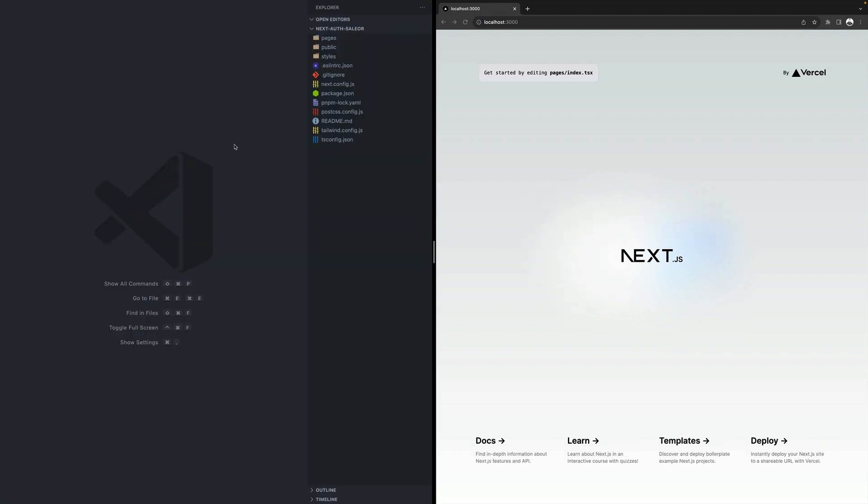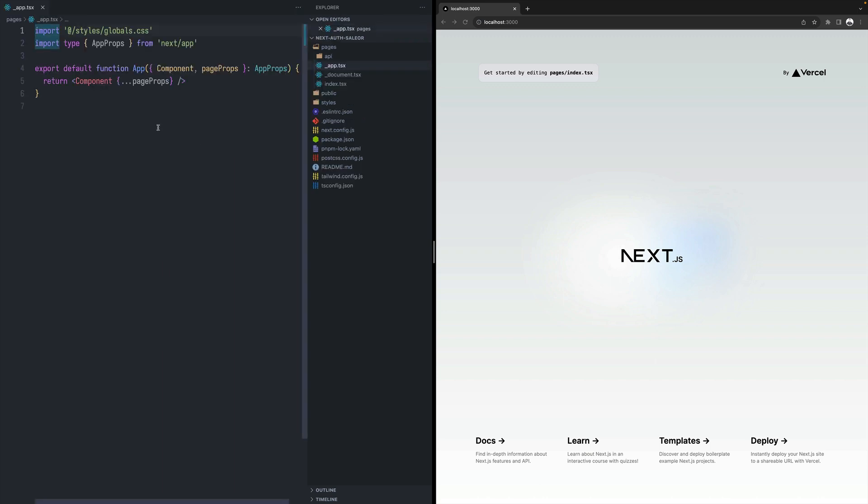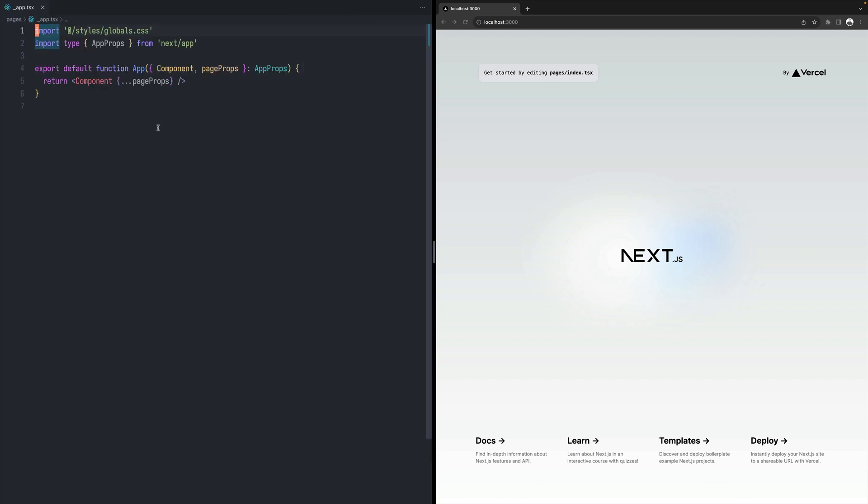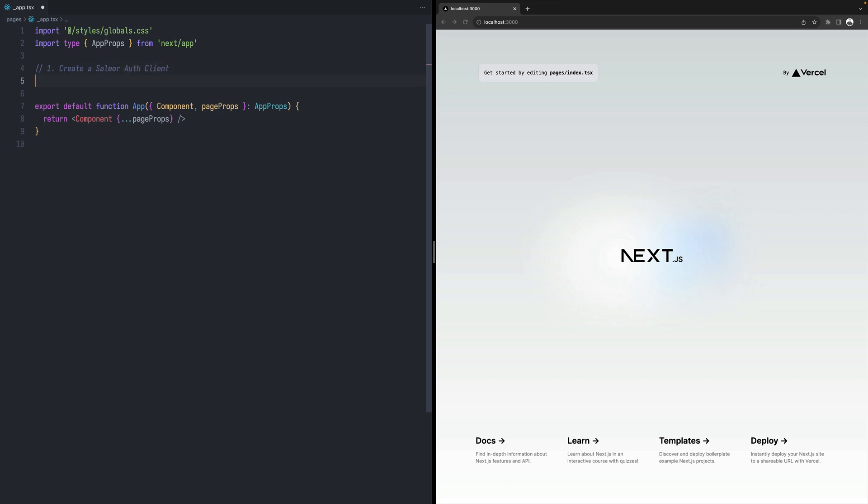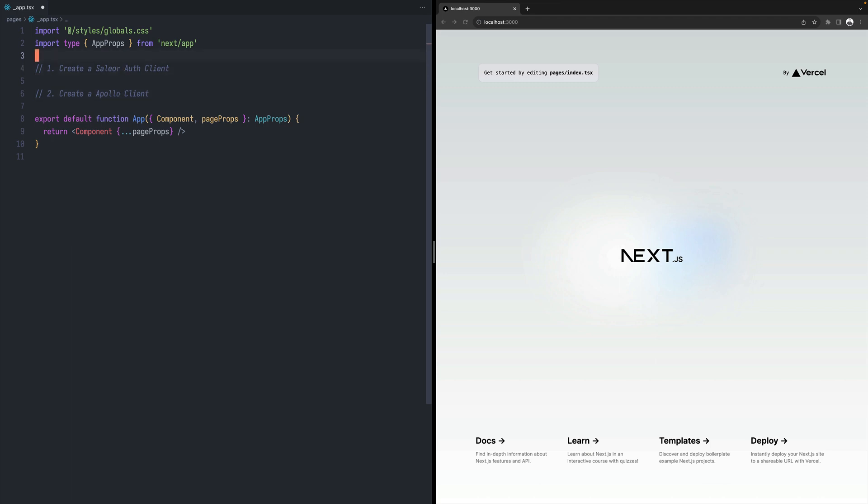The first thing we need to do to add authentication to our Next.js application is to open the app underscore app file. And here we need to do two things. We need to create Sailor-Auth client and then we need to connect this client with Apollo client. So we need to create Apollo client and connect this Auth client with it. So let's go ahead and do that.